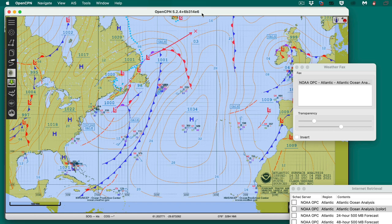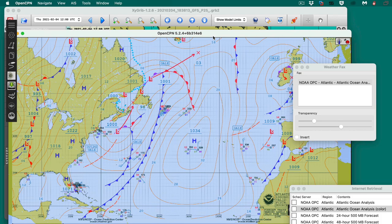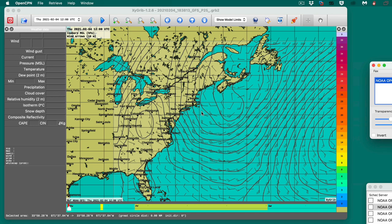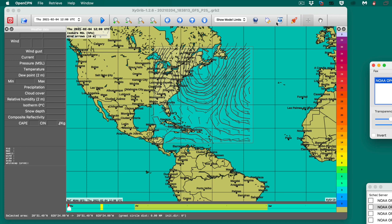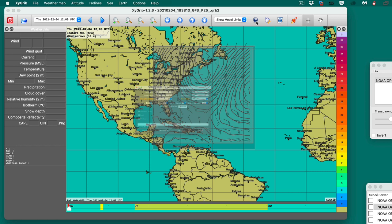Let's get the GRIB file. OpenCPN doesn't have the best source, so it's better to get GRIB files from a different source. We go back over here to XYGRIB, and I drew this region — go to the square and draw this region here, then say get the data.